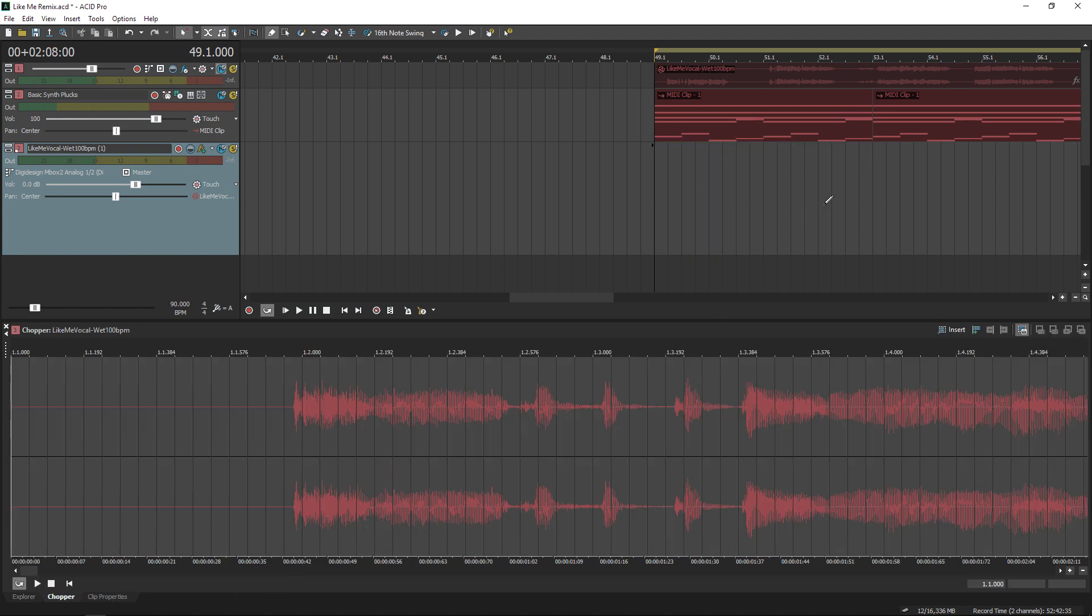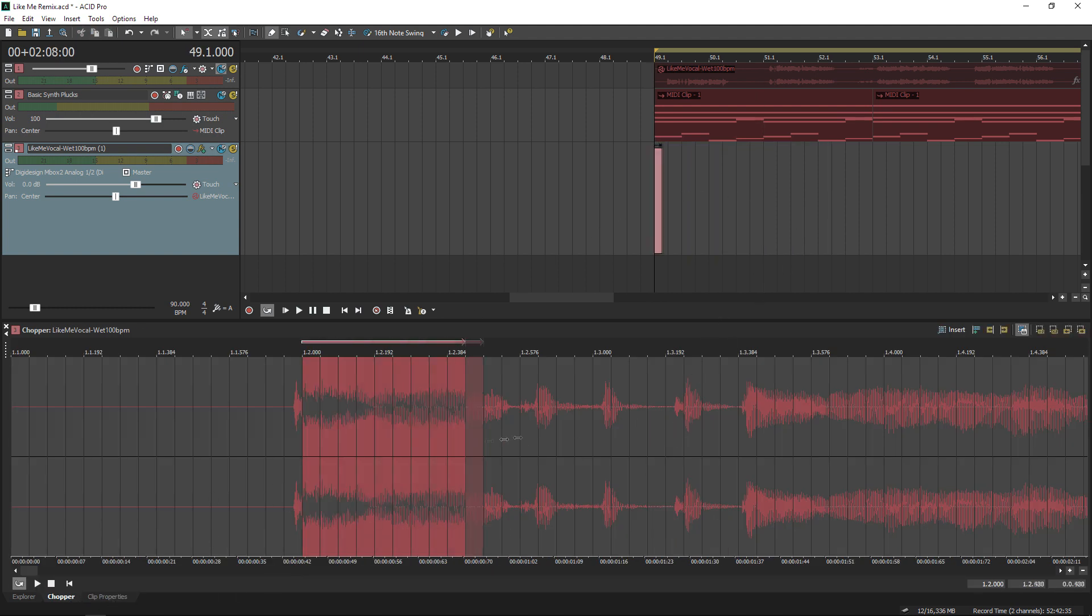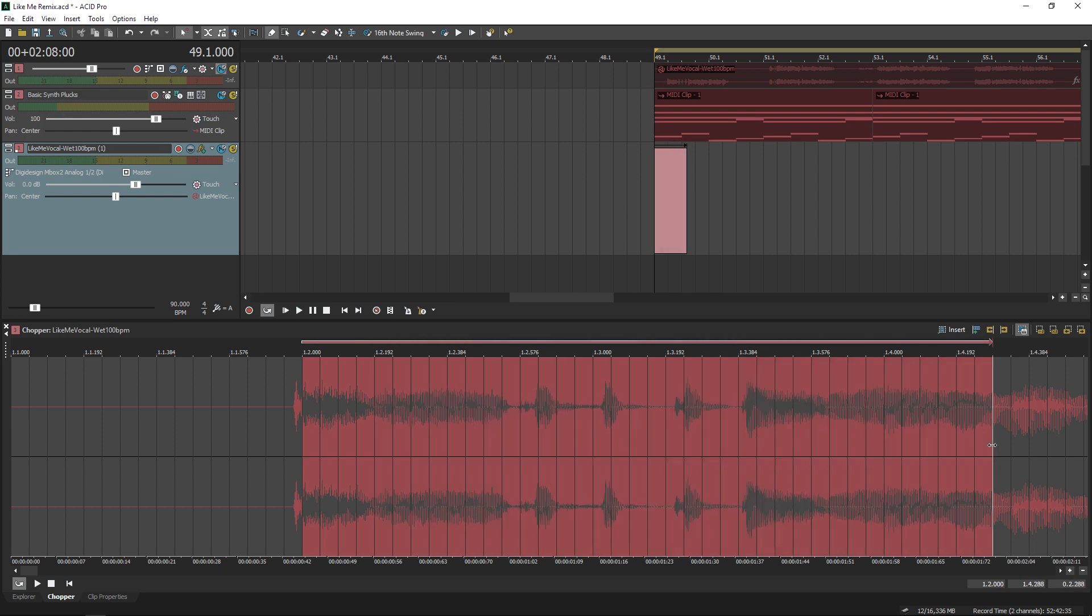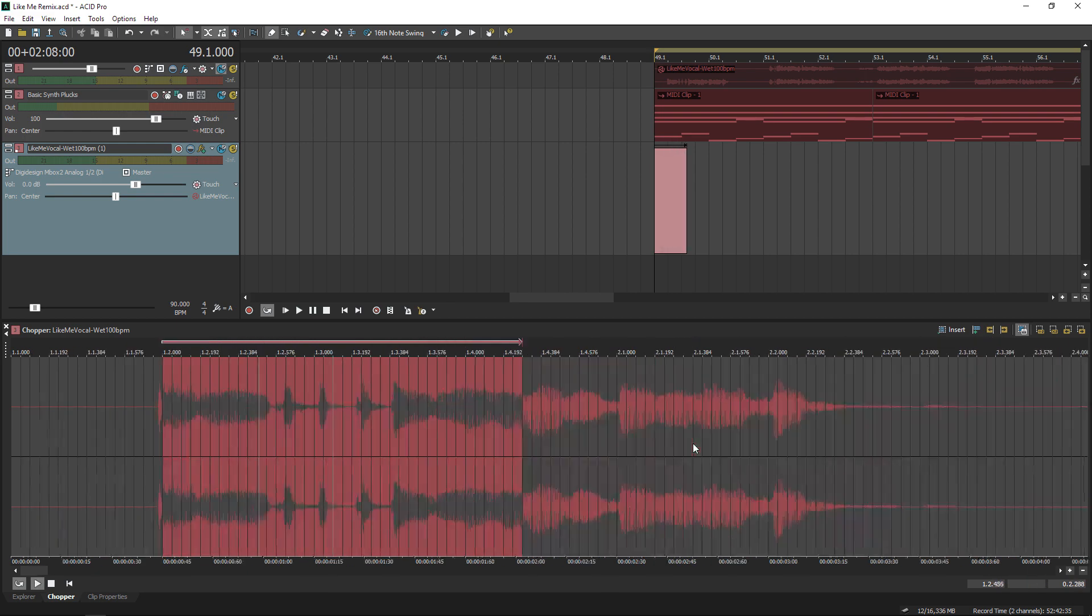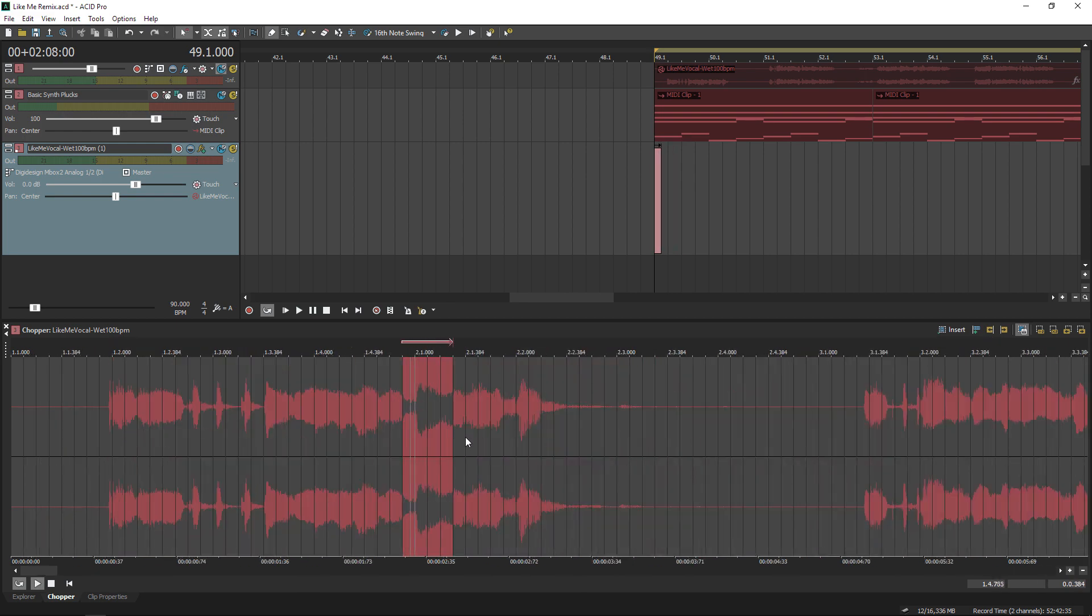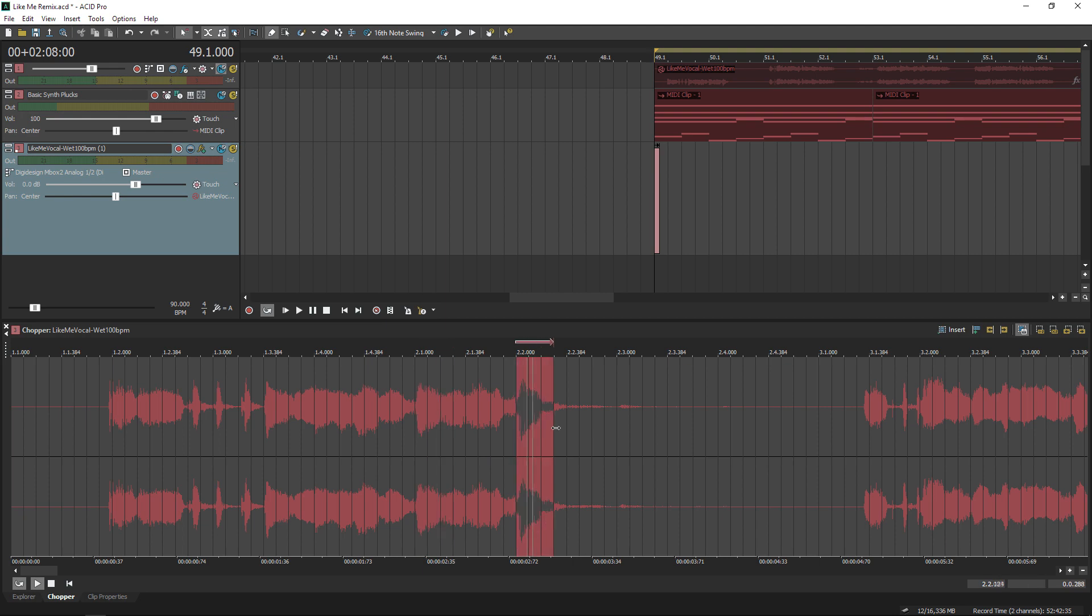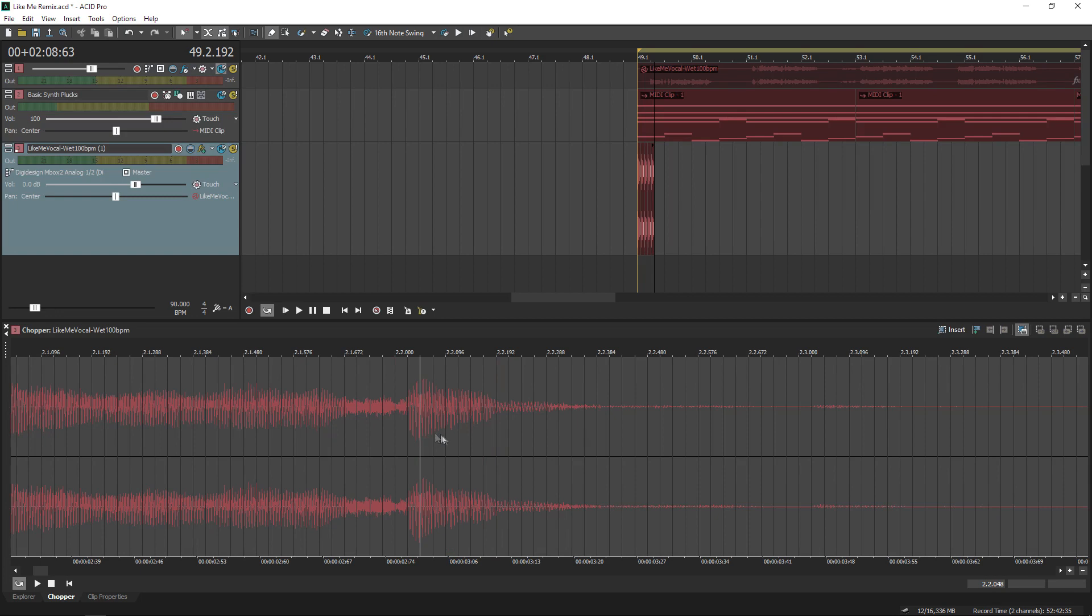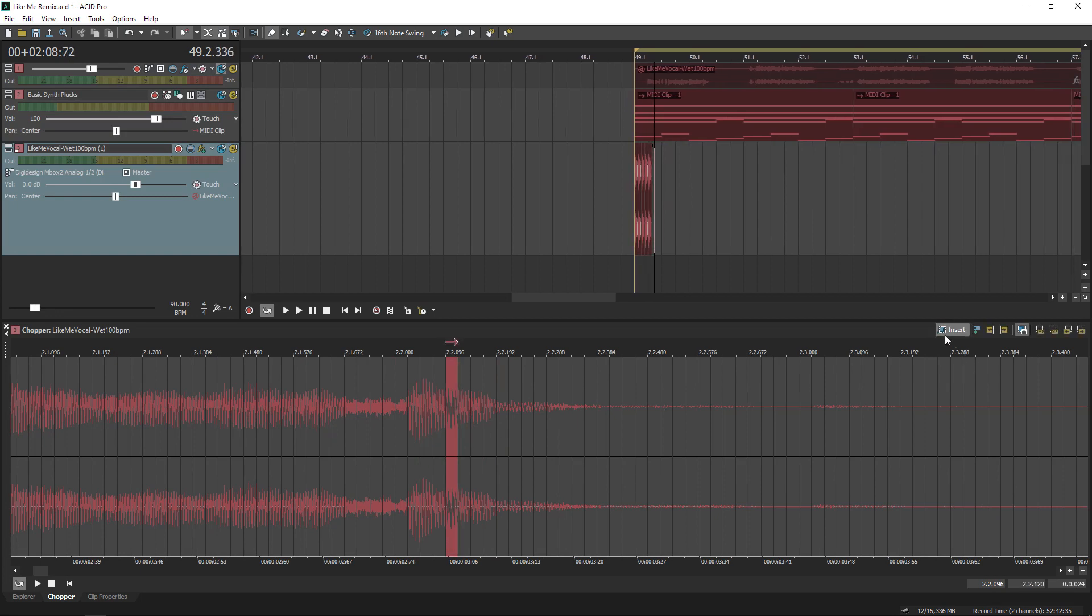So when I drag areas in this chopper, there's an indicator in my timeline telling me where that sound will be inserted. You can do some really creative stuff by jumping around the chopper and making your own loops.